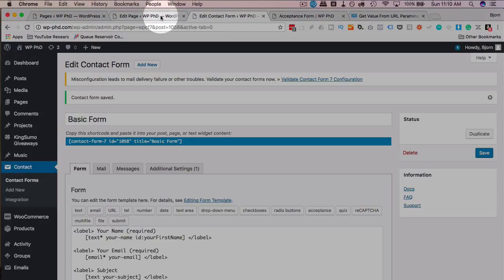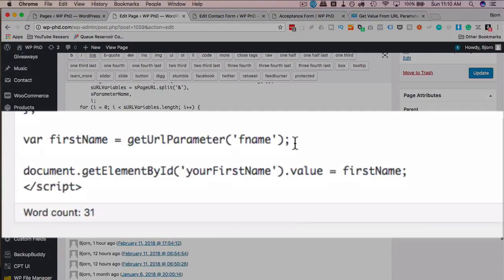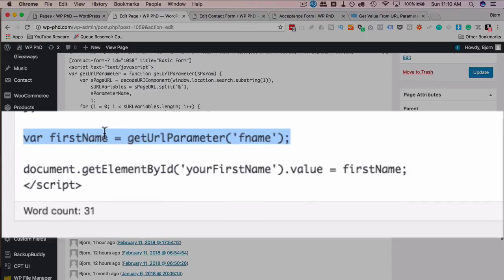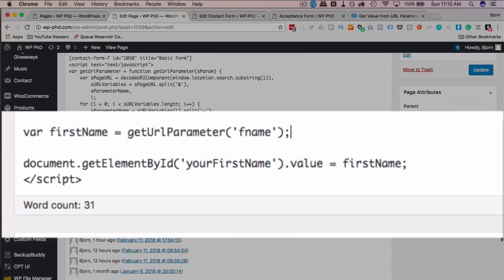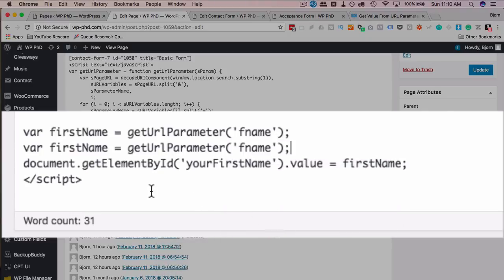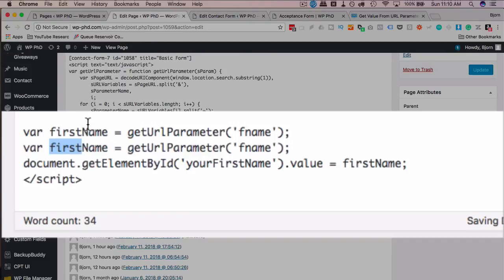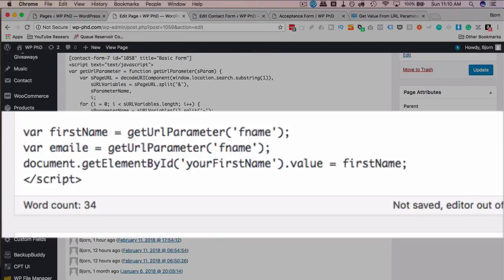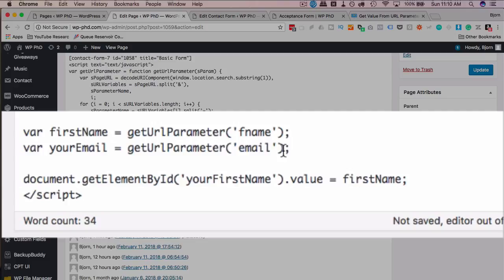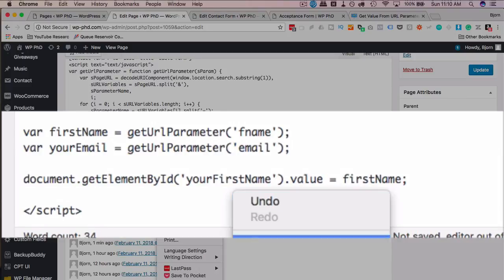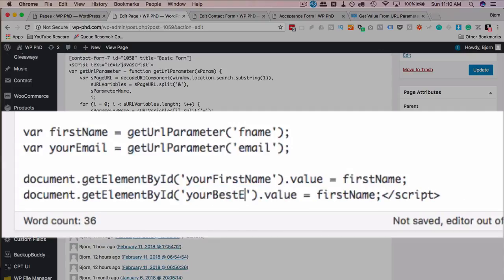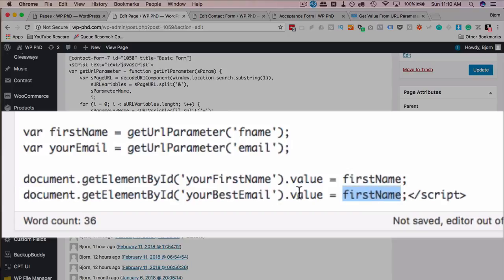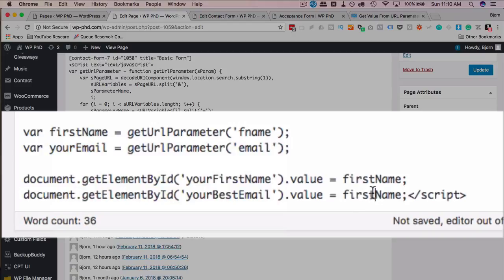All you do is you come back into the editor, you extend the script. If you have other parameters, just copy this and then paste it. Call this, let's see, what do we have out here? Let's call this email, this is the variable, just so I'm going to call it your email. Parameter is going to be email. And let's copy this document right again, paste that, getElementById, we're going to call the ID your best email, which we still have to add to the form. And the value is the variable, so that's this one right here, your email. Paste it in there.